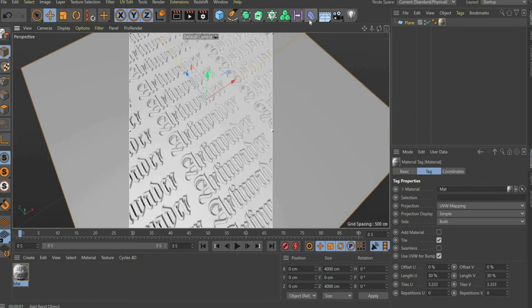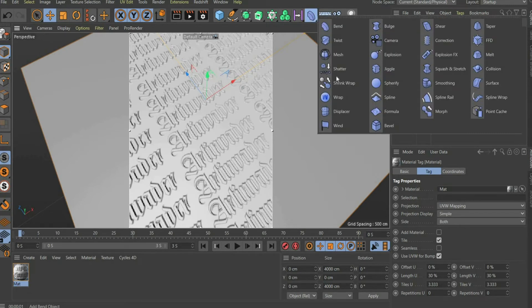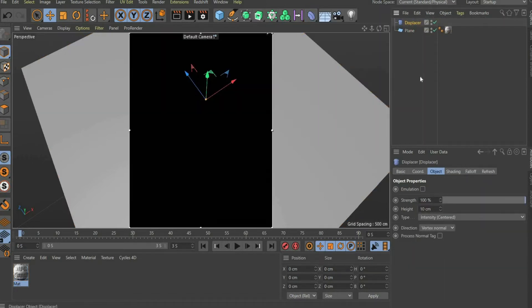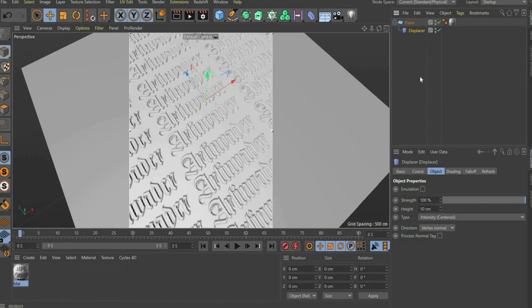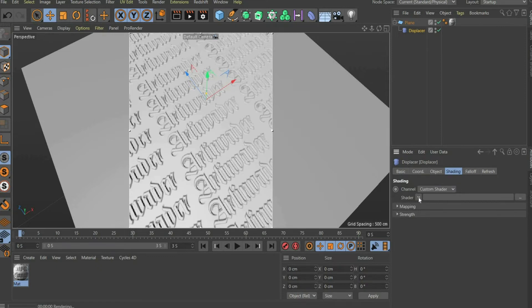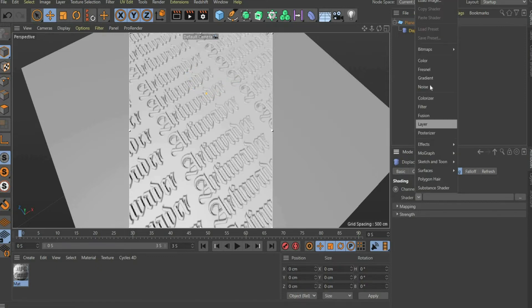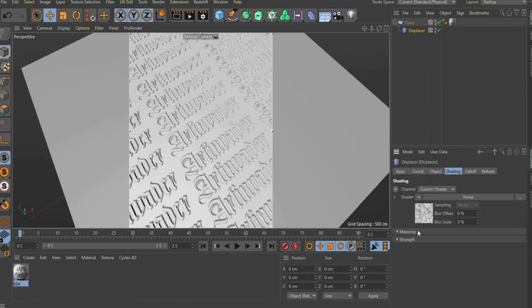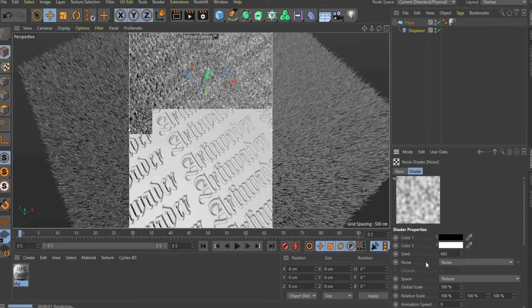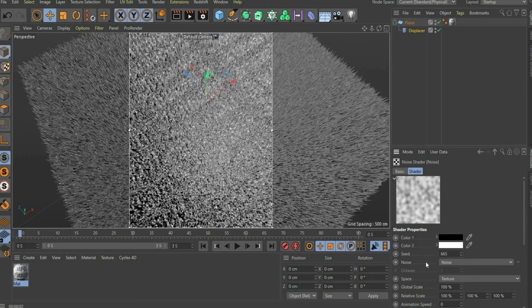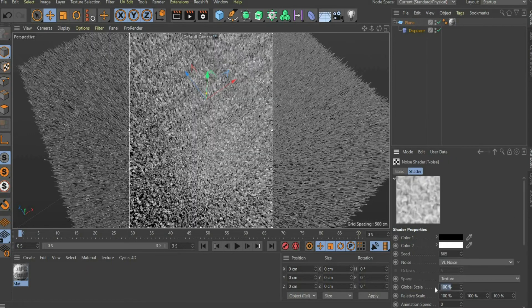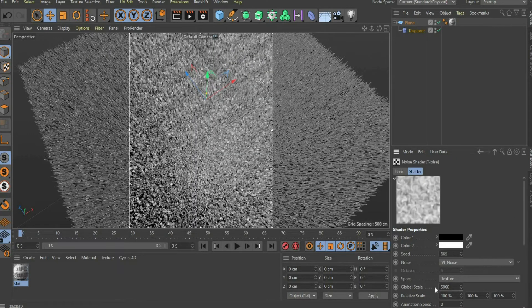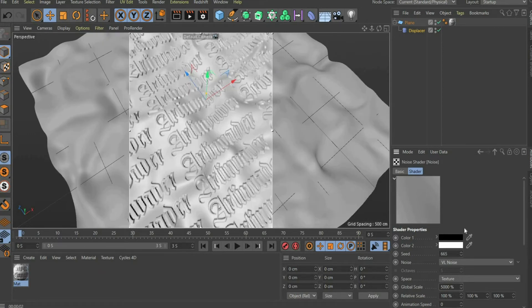Now we need a displacer to transform the canvas wavy. You can find it here in the bar above and then set it onto the tarp. Under Object, Height you enter the value 150. Then you go to the sub-item shading. Under Shader you select Noise. Click on the image to edit the texture. Under Noise select VL Noise. At global scale enter the value 5000%.